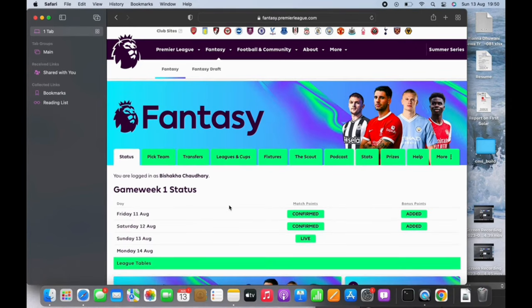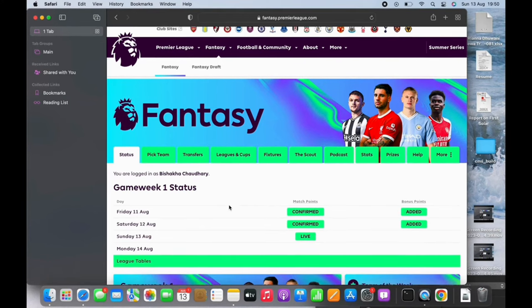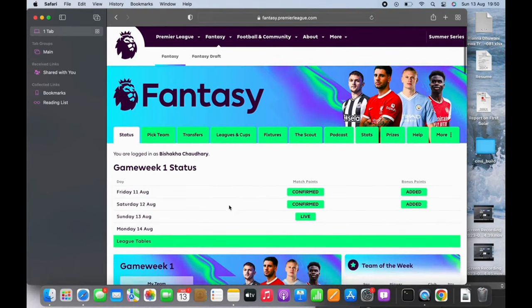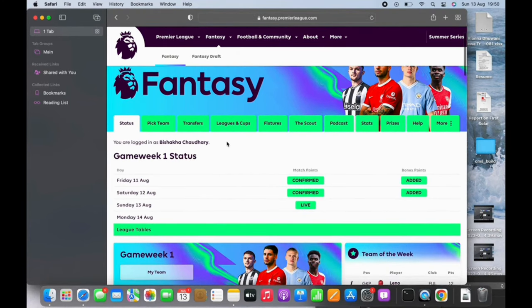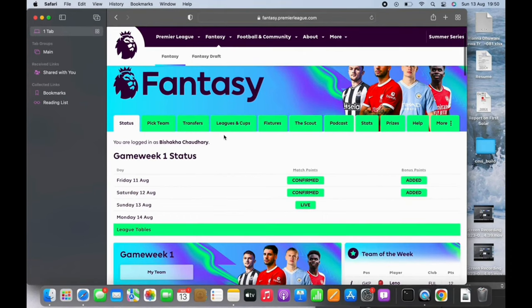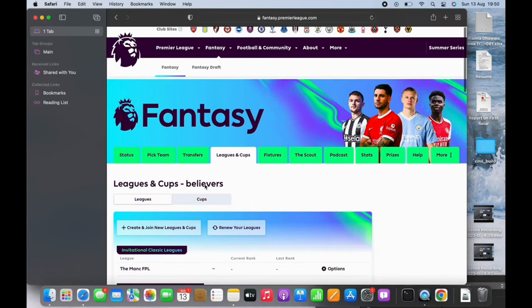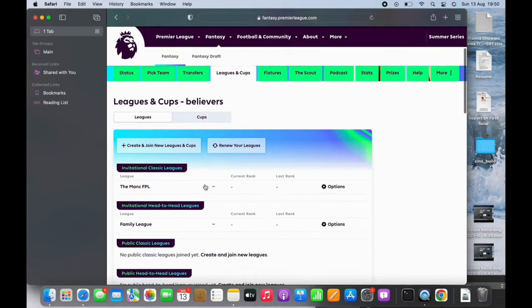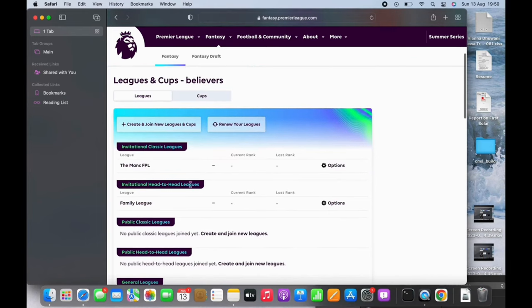led to the official webpage of Fantasy Premier League. Make sure you are logged in. If not, then go ahead and log yourself in. Now you will see various options. Tap on the Leagues and Cups option under